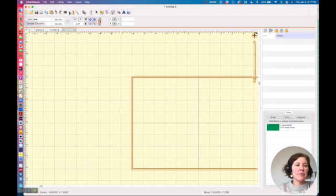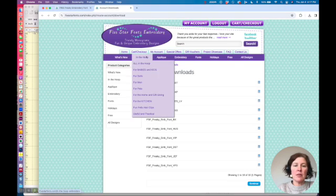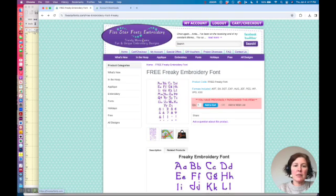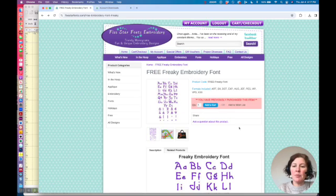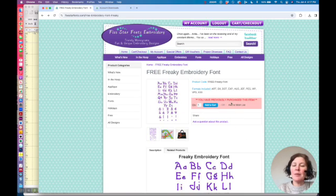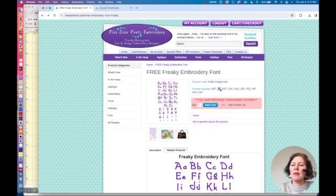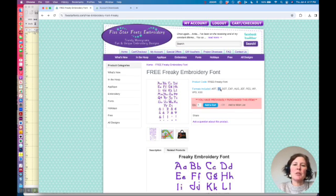Let's take a look at a free font that you can go and download. It's on Five Stars Fonts Embroidery and it's called the Freaky Embroidery font. Well it turns out they do actually give you the BX format, but let's just pretend they didn't.